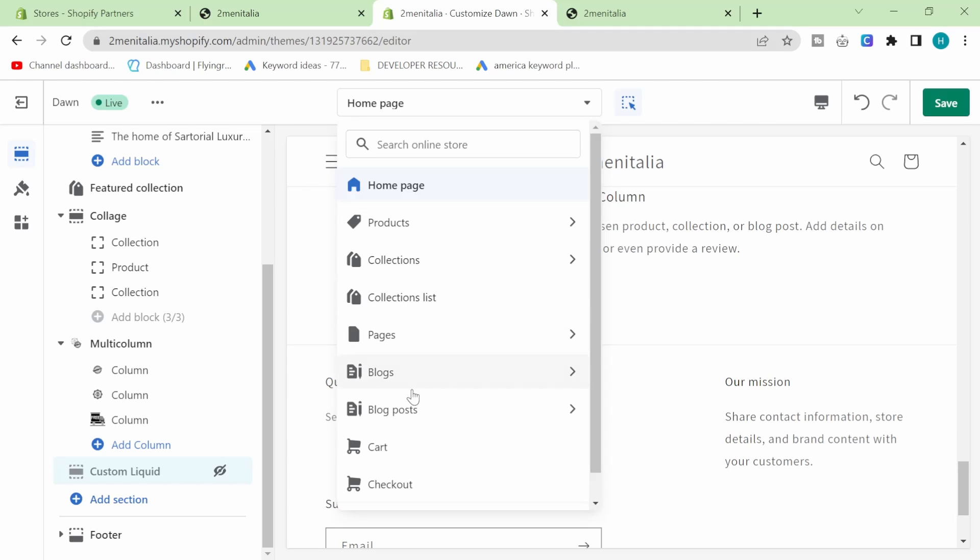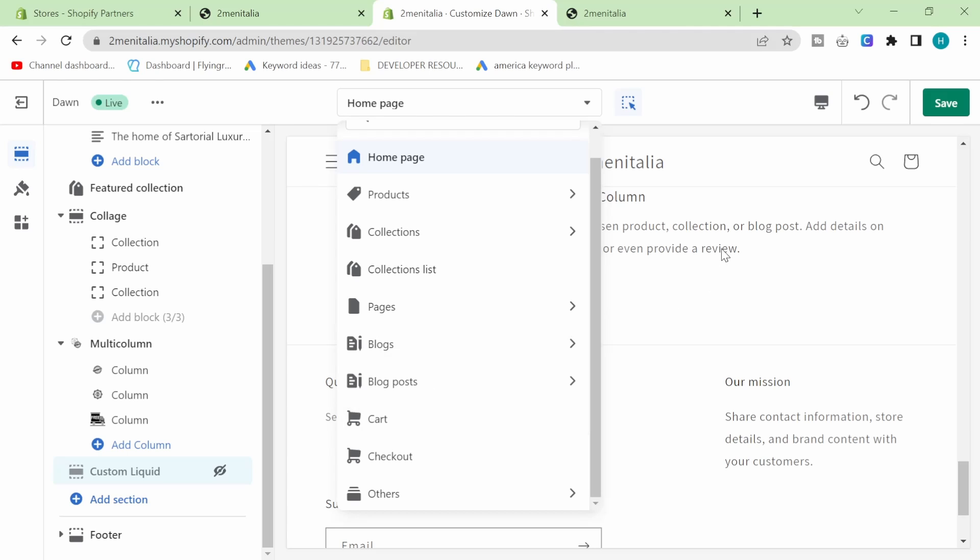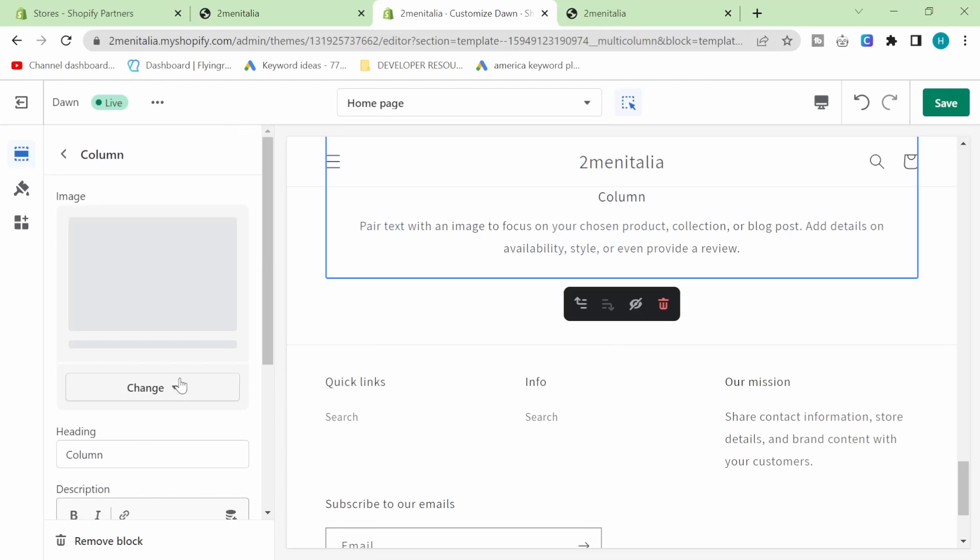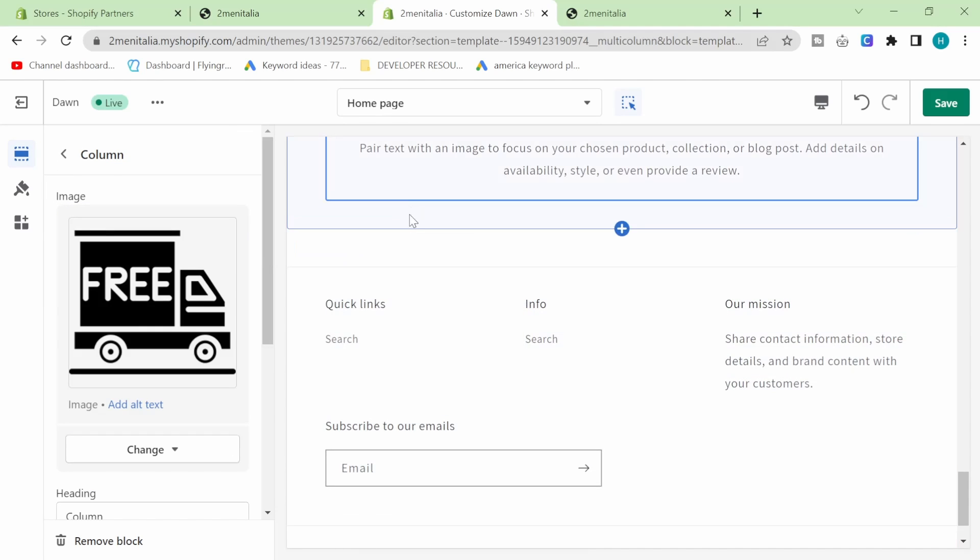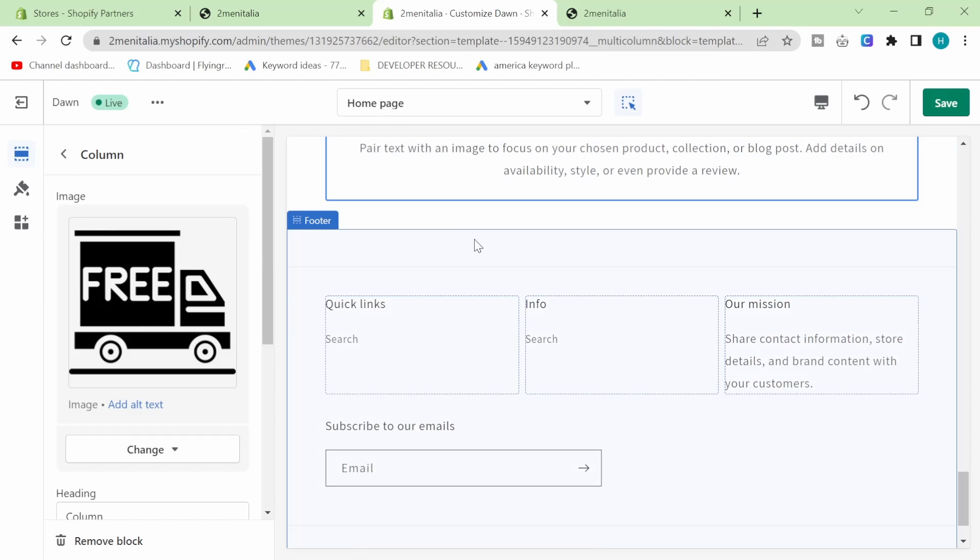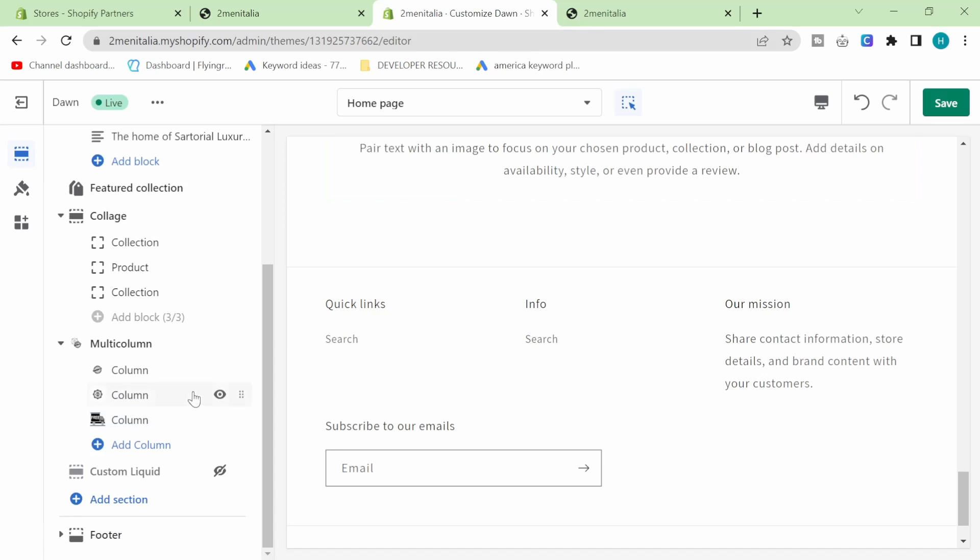the cart, the checkout, whatever it might be. But we want it on our banner, we want it as our banner. So let's grab this custom liquid here and we're going to drag it right to the top like this.